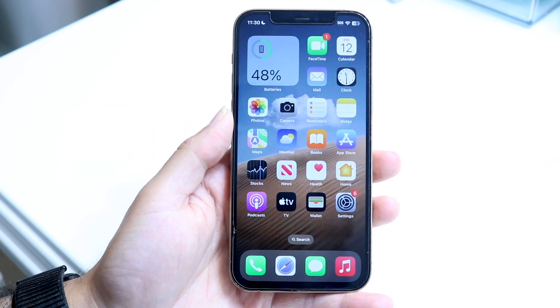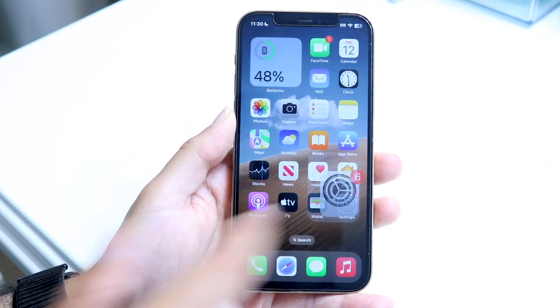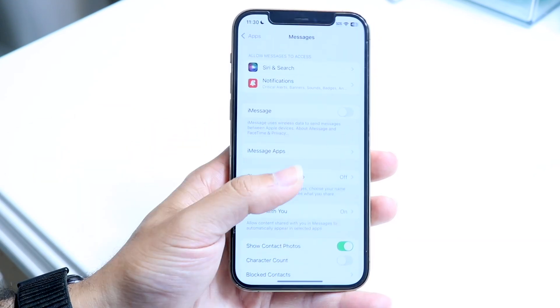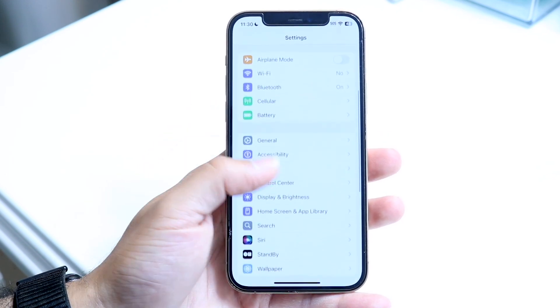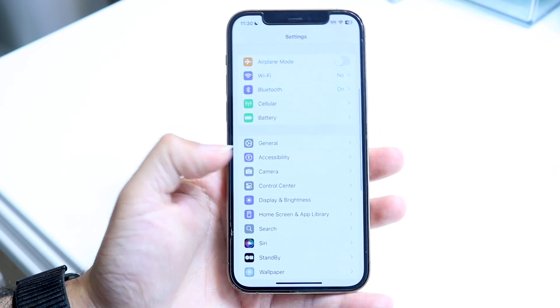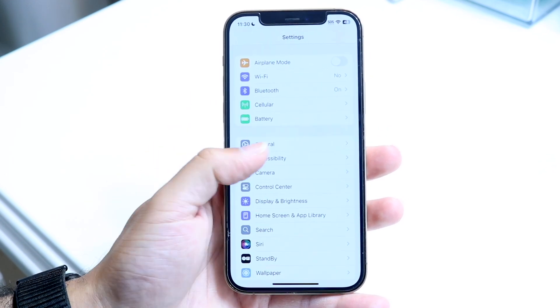To get started, make your way into your Settings application and scroll down into Accessibility, which is right here.